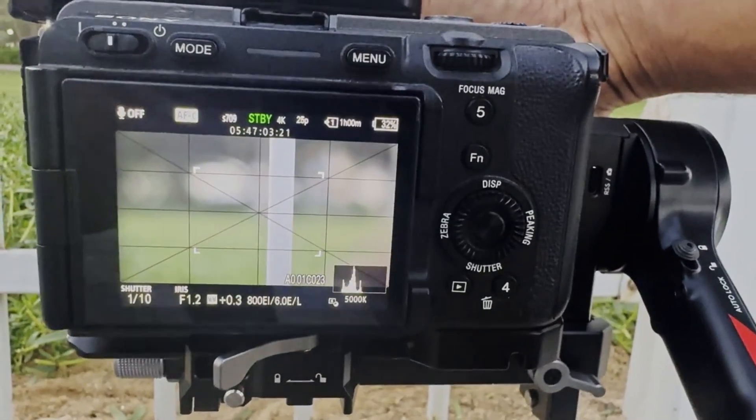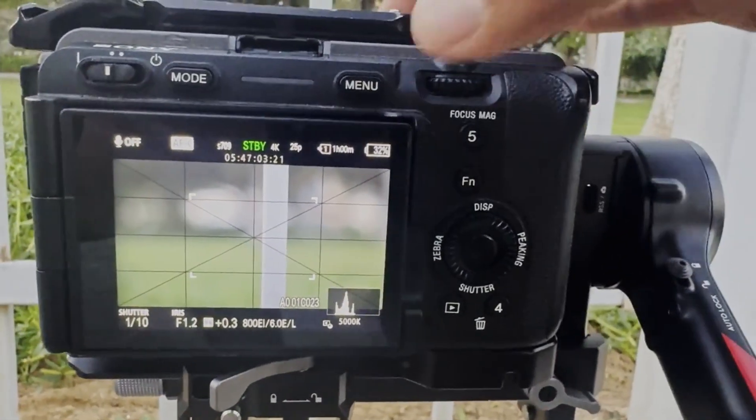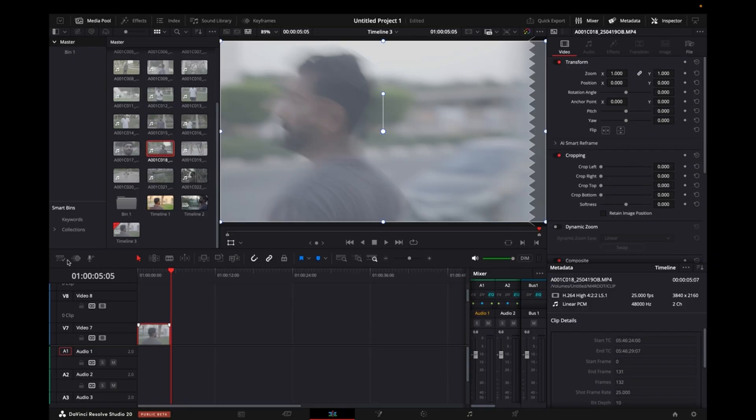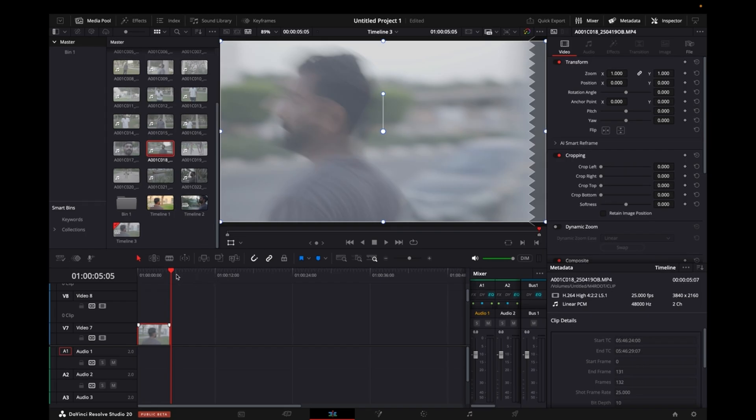Now after you have recorded your video, when you bring it into DaVinci Resolve, it will look something like this and you'll think it's looking weird, but it's fine because your project frame rate in your timeline and in your camera is 25 frames per second. So you'll have to slow it down because I know that this video is being recorded at 6 frames per second.